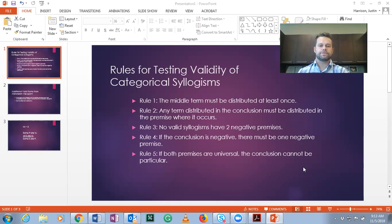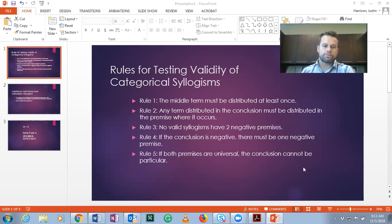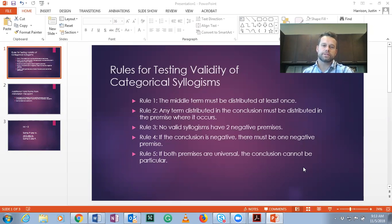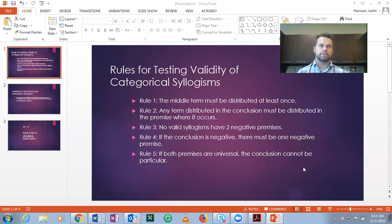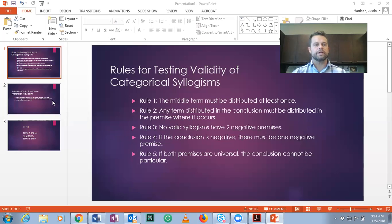Rule three: no valid syllogisms have two negative premises. If you see two negative premises, it's not going to be valid. Rule four: if the conclusion is negative, there must be one and only one negative premise. And finally, rule five: if both premises are universal, the conclusion cannot be particular. Another way to say that — if you have a particular conclusion, there must be one and only one particular premise. No valid syllogisms have two particular premises and a particular conclusion. This is from the Boolean perspective.